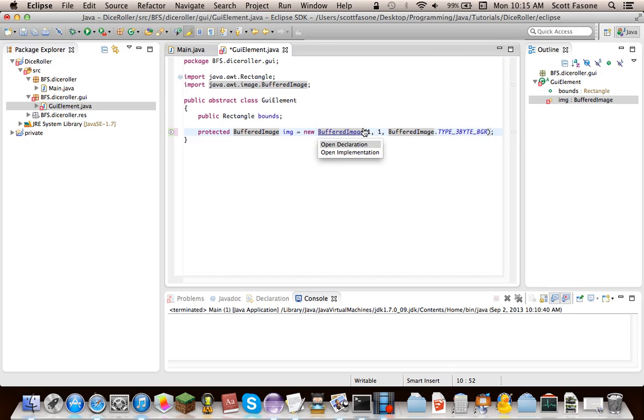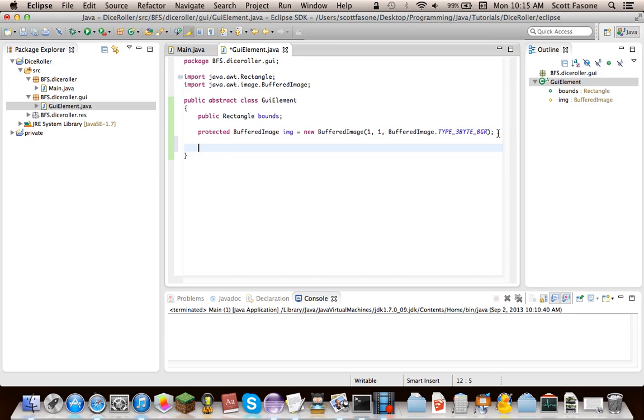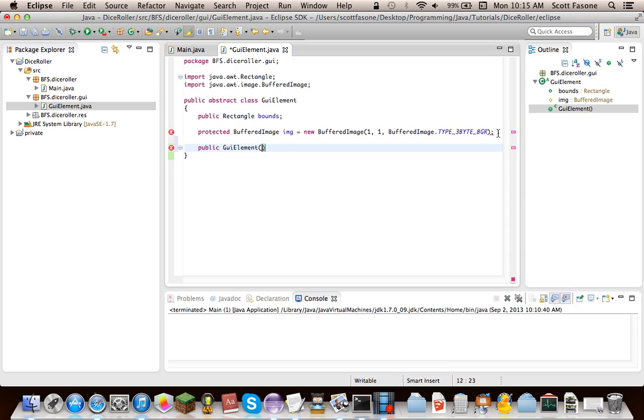So then, what we need is the actual constructor, which all we need is the location of it, the width, and the height.